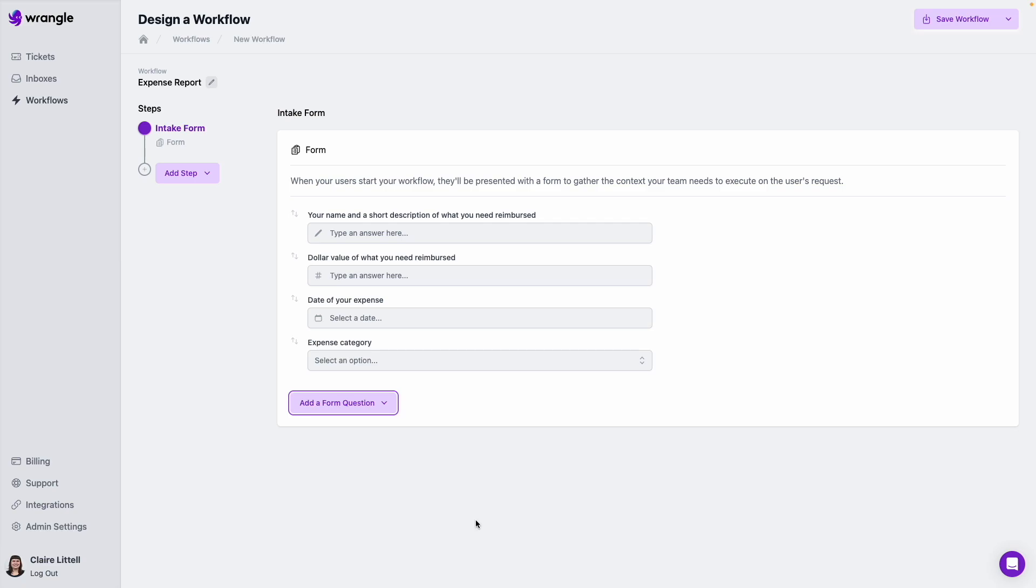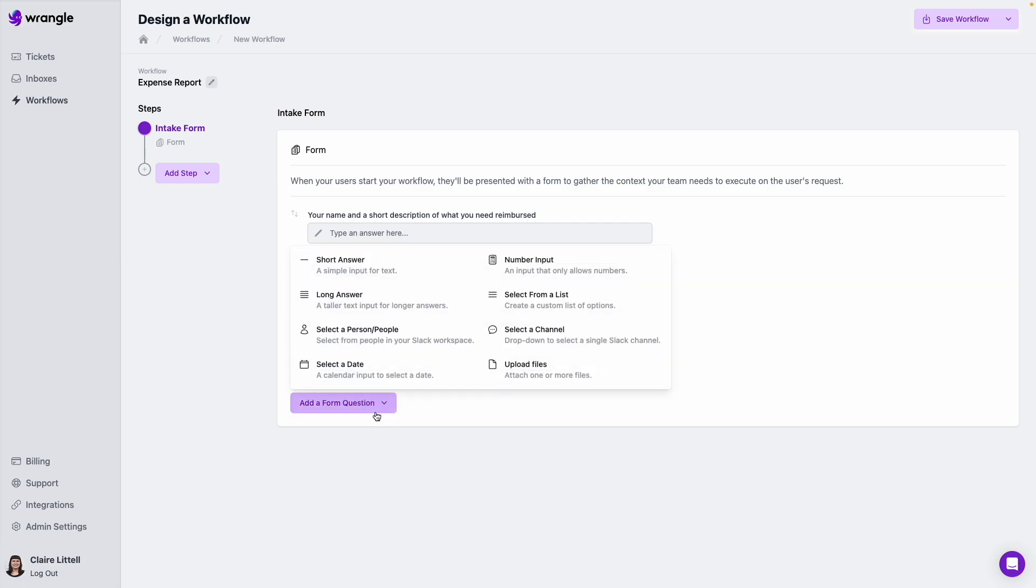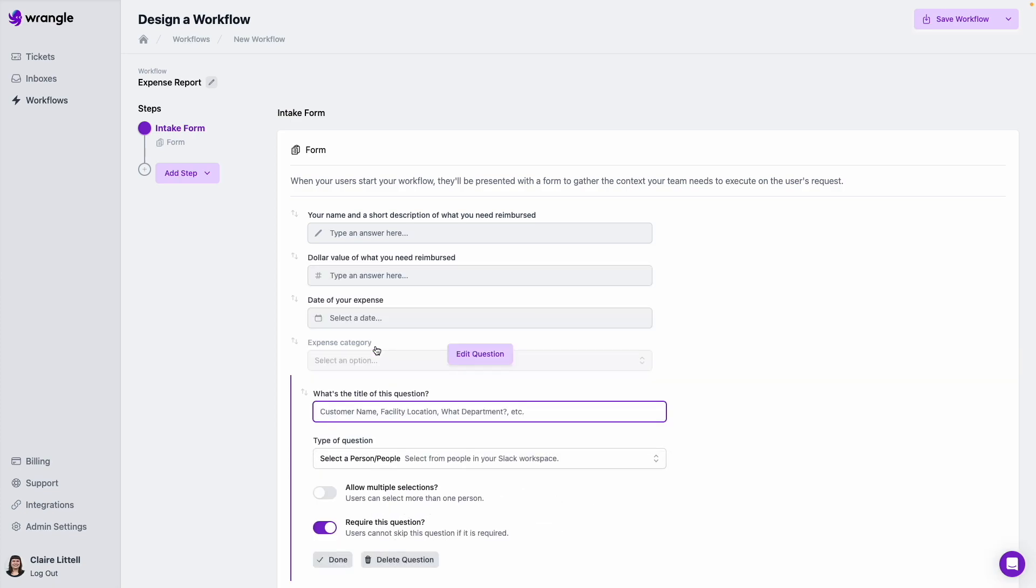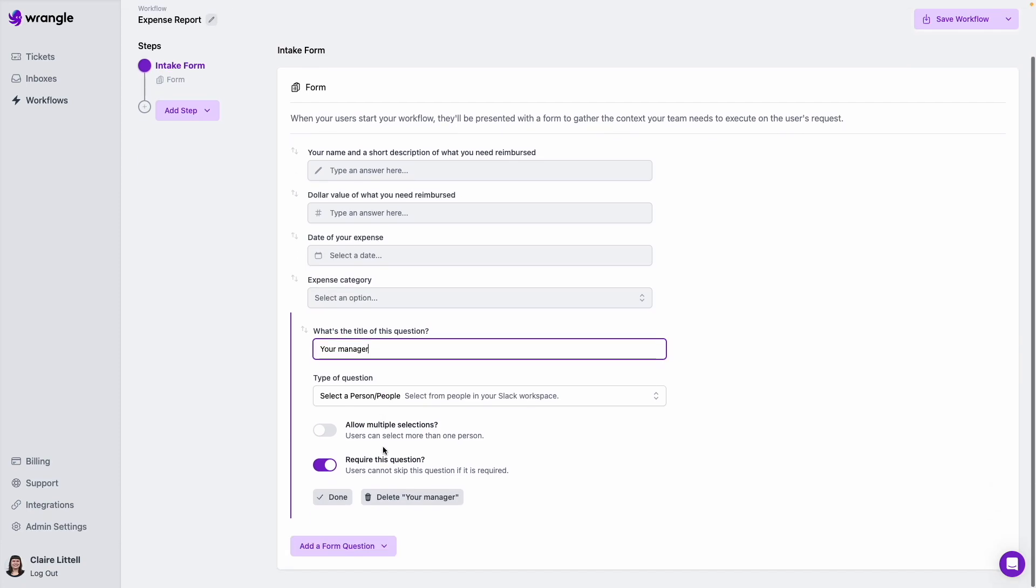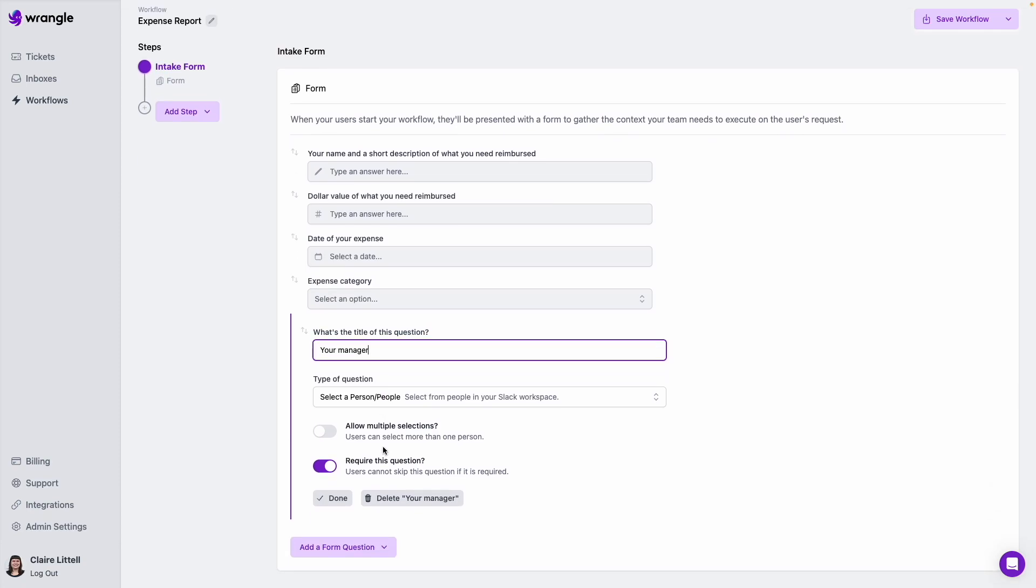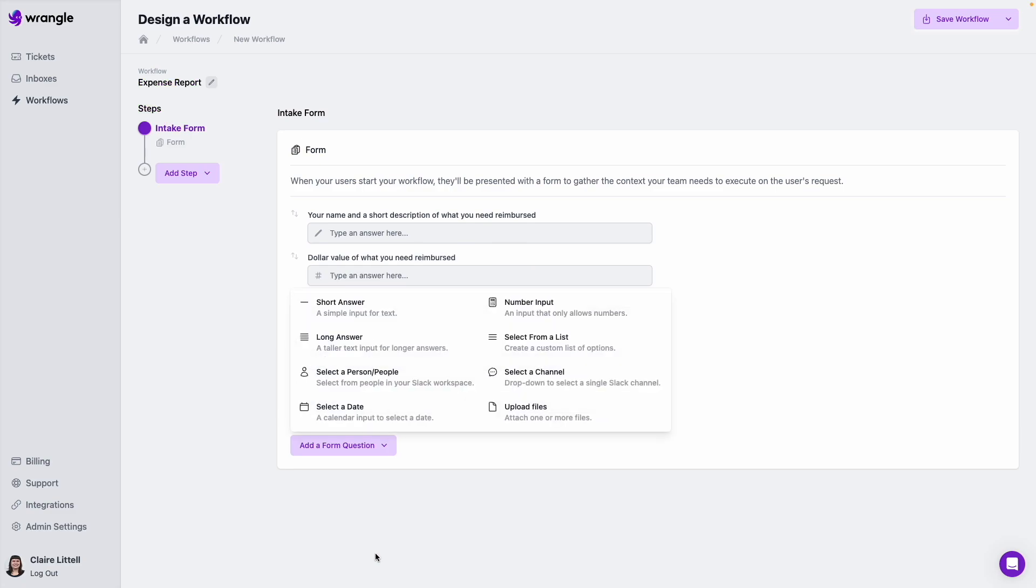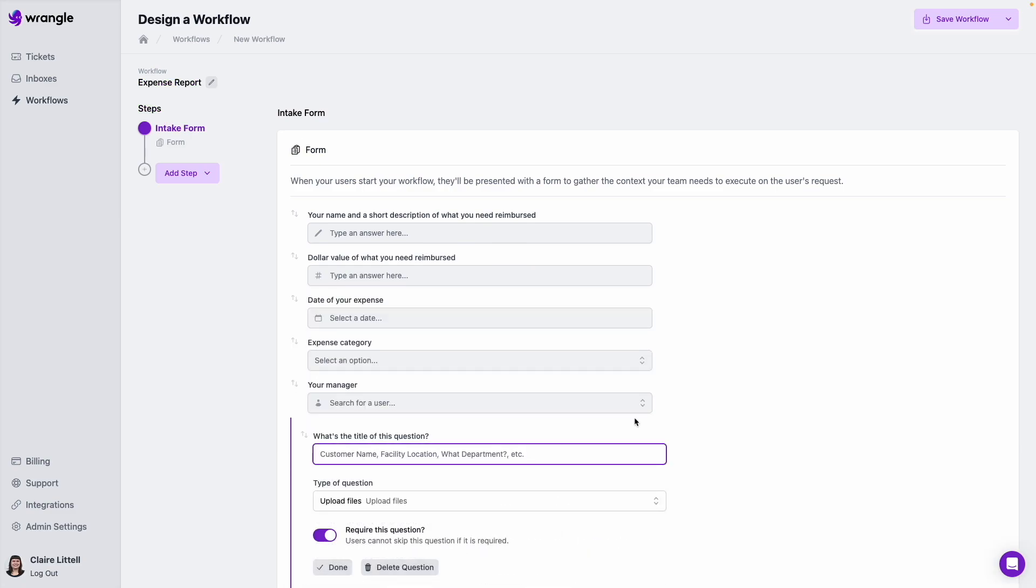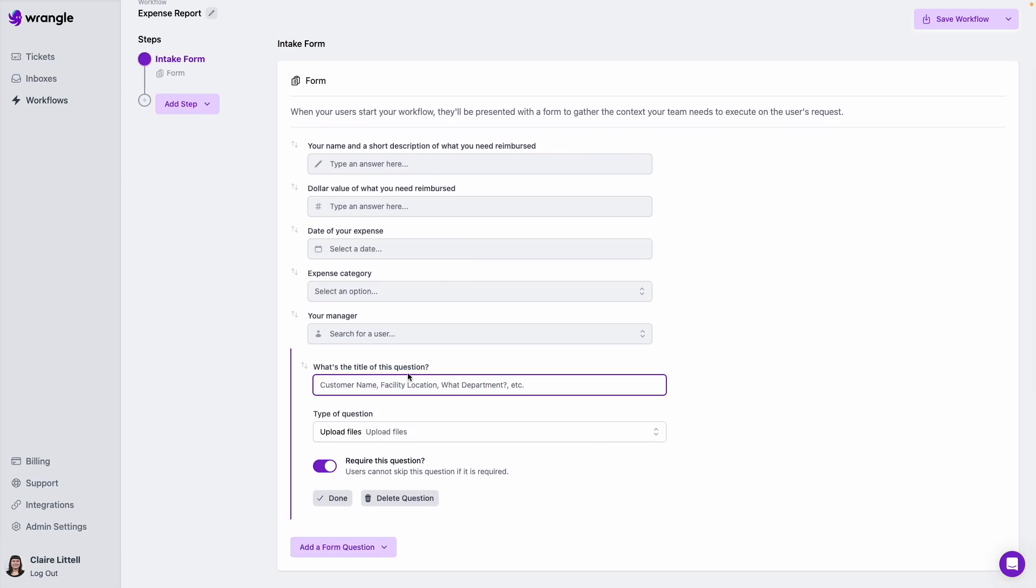And we'll say next, we want to know who their manager is in case we need their approval. So we're going to use this select a person or people question and just say your manager. And then finally, I'm going to add one more question here. We're going to do upload files. Maybe if we want our users to upload a receipt, we can do that here as well.